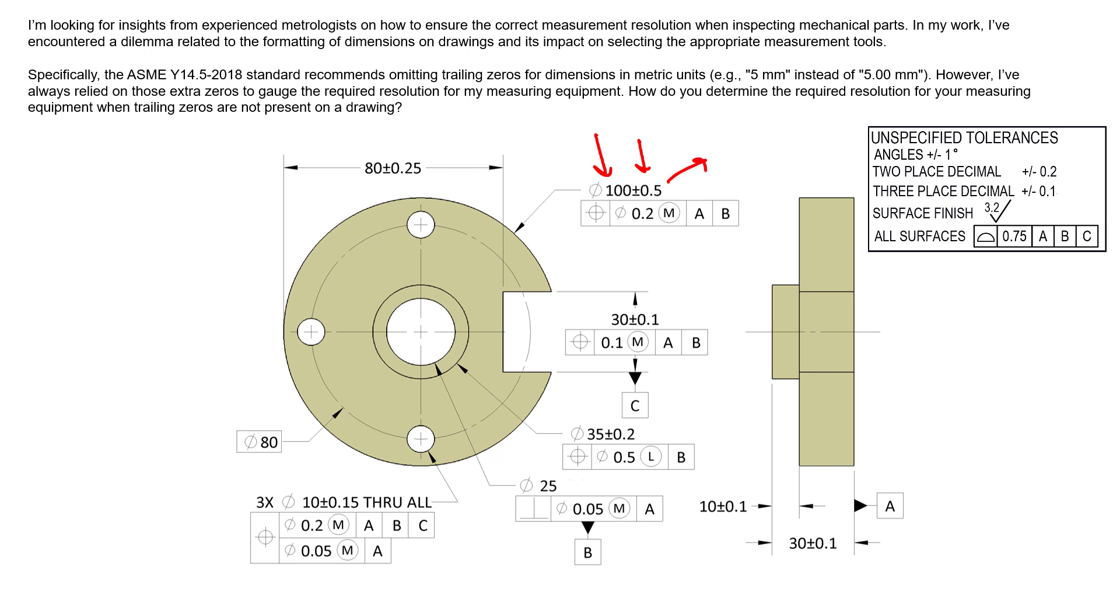In other words, 10% of our total one millimeter tolerance should go to our inspection equipment. So 10% of one millimeter is 0.1. That means we shouldn't allow anything that has an accuracy of less than 0.1 millimeters to inspect this feature.